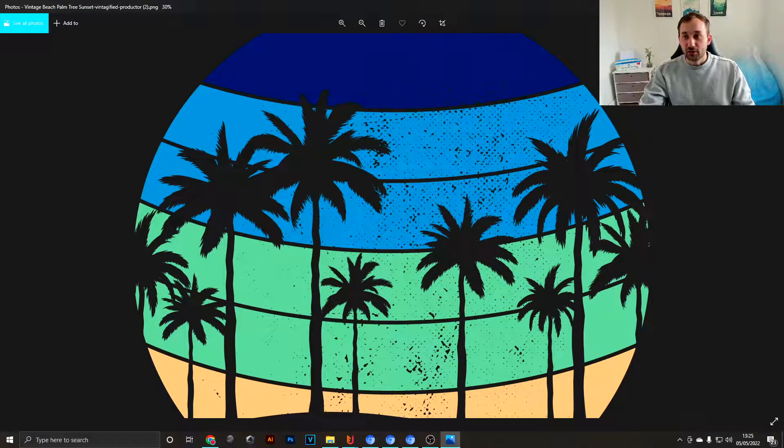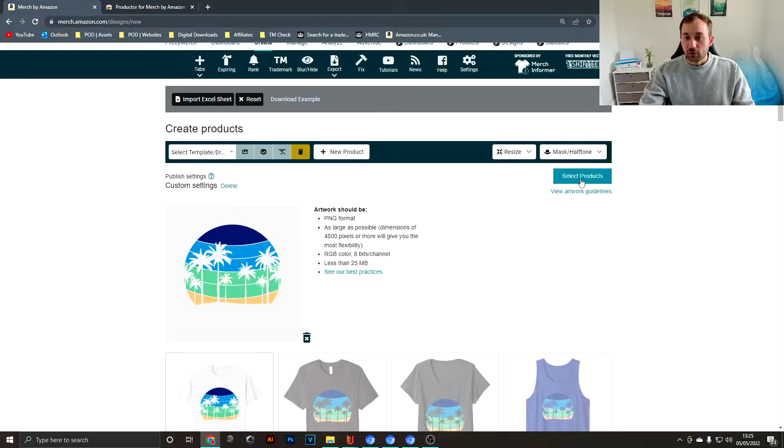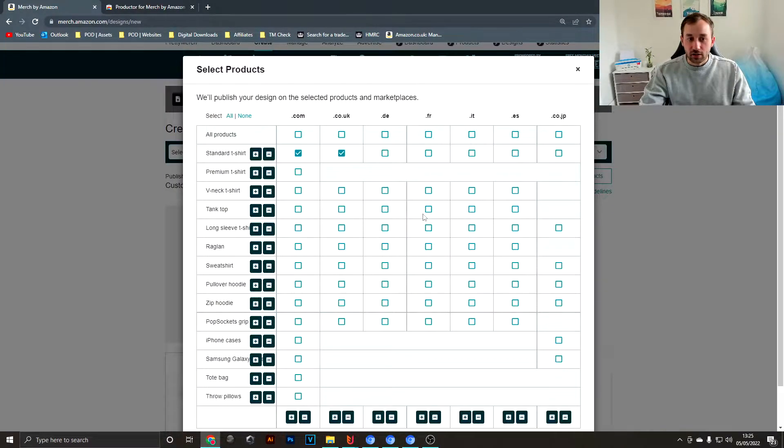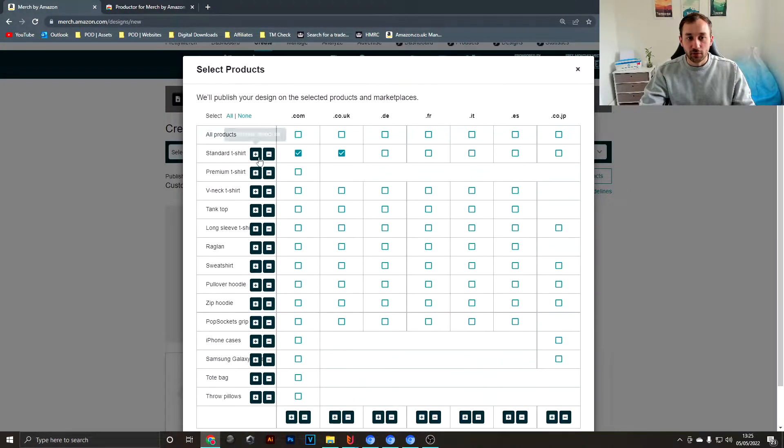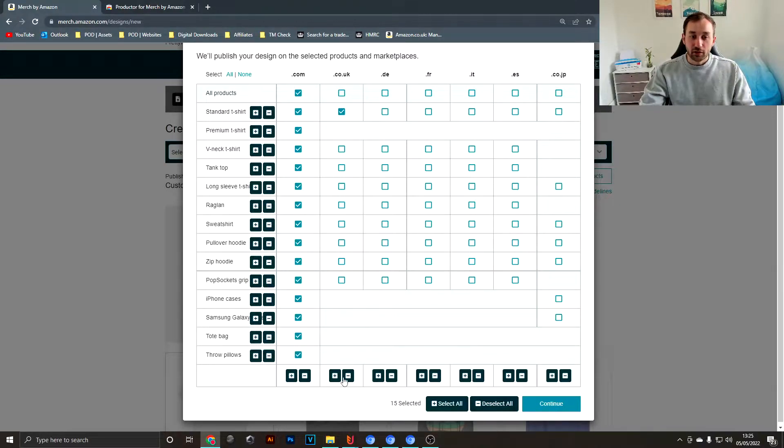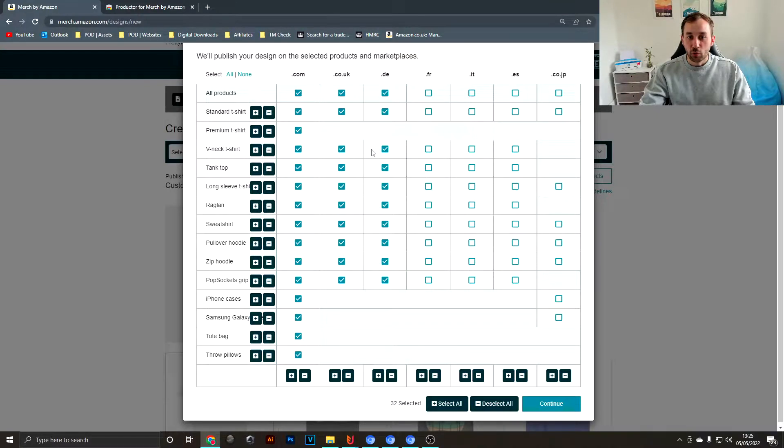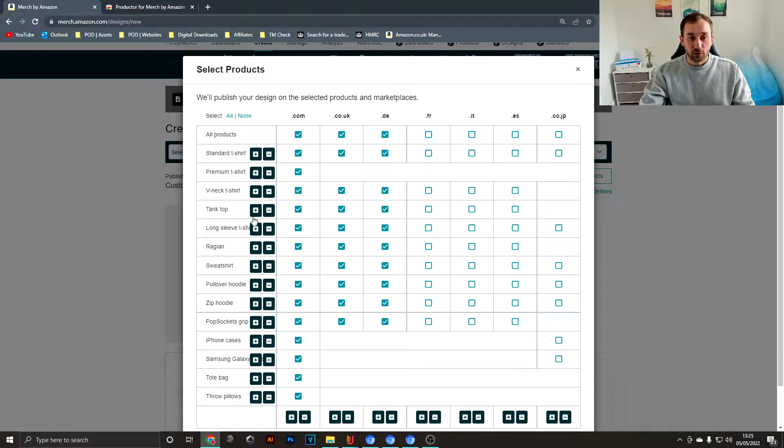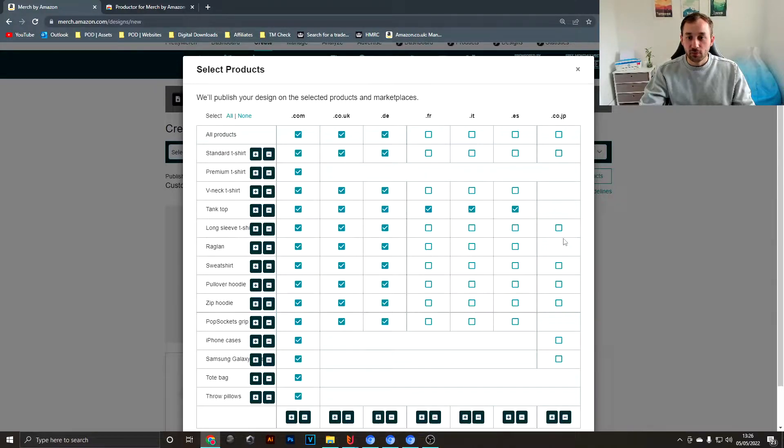Moving on, if you click Select Product right here, you've got some extra shortcut buttons to quickly select, for example, the American marketplace, the British marketplace, German one, whichever ones you want to upload to, or if you just wanted to select all of the tank tops.